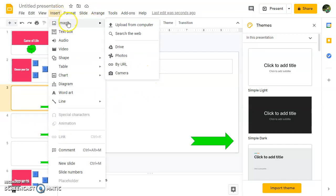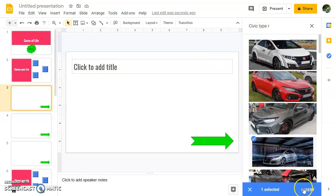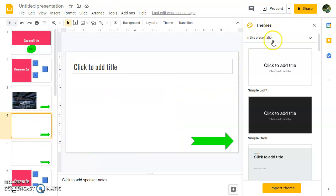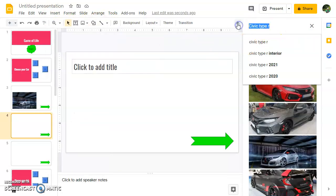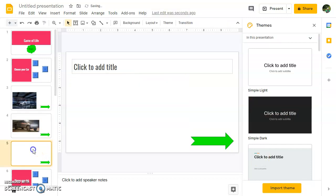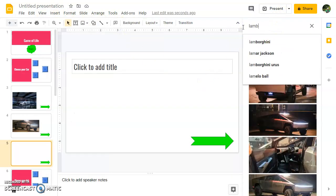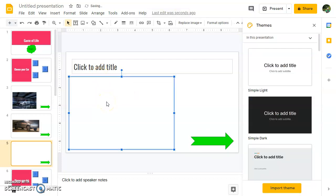Now I'll go ahead and add my car images. If I click on Insert Image, Search the Web, I can look for a car. I've got one here — let's add that and click insert. I can move it around and resize it. I'll go to the next one, add another car — Insert Image, Search the Web — and put that one in. Then go to the next one and add the next car. Alright, we've got three different cars there.